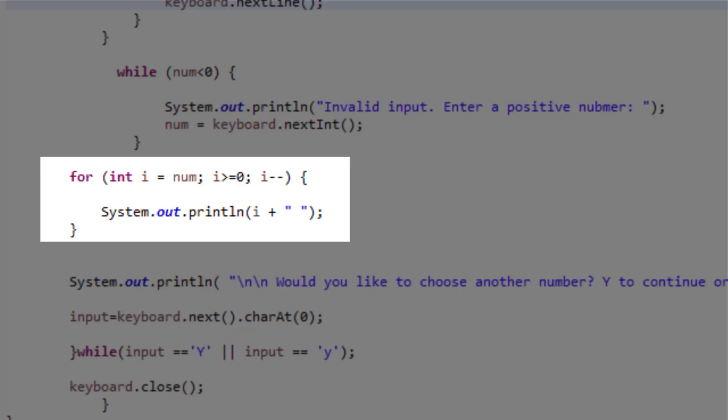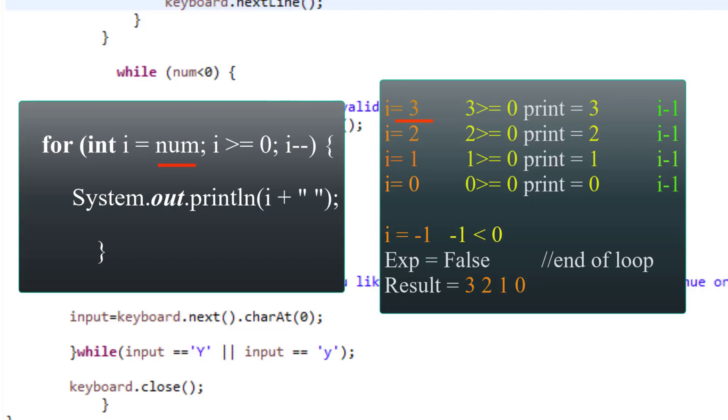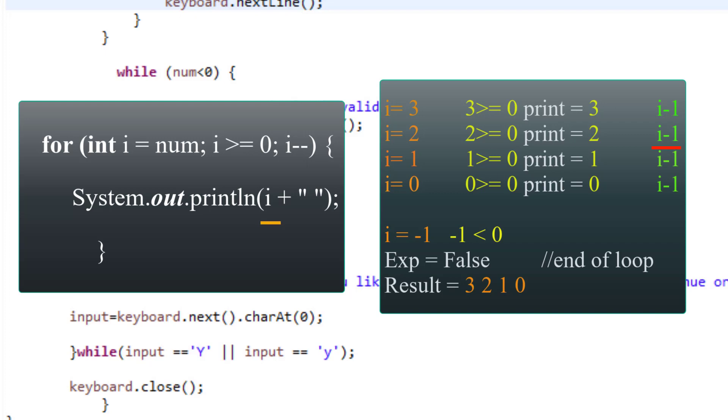So for example, if the user inputs three, the count statement will print three. And since three is still greater than or equal to zero, i minus minus will decrement by one and now i is two. Two is printed. Again, since two is greater than or equal to zero, i minus minus will decrement by one and now we print one. One is still less than or equal to zero. One more time i minus minus, and now we print zero. Zero is still less than or equal to zero, but if we decrement it by one it will go to negative, which will make our expression false. And that's how the loop will stop.